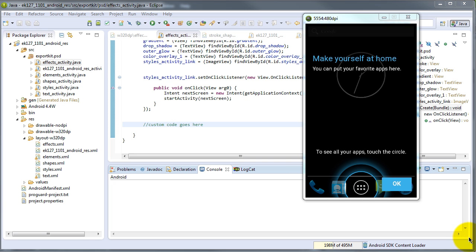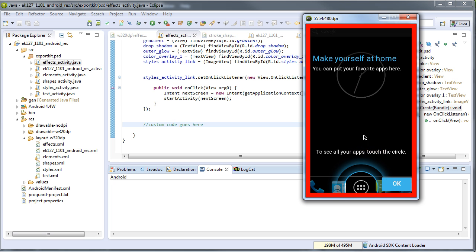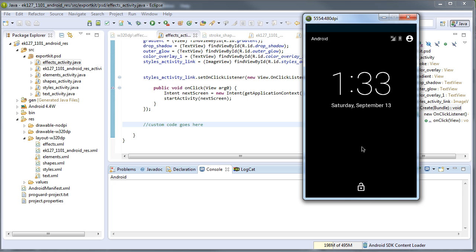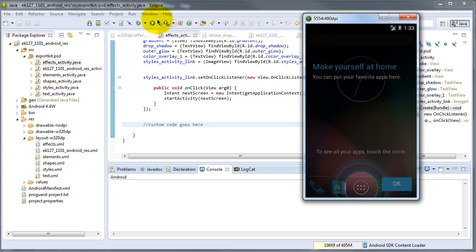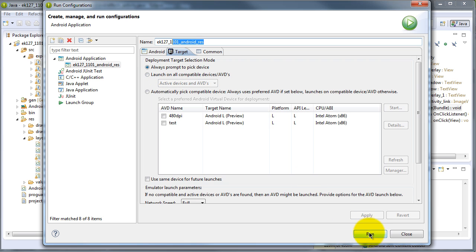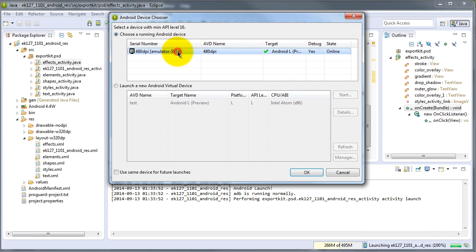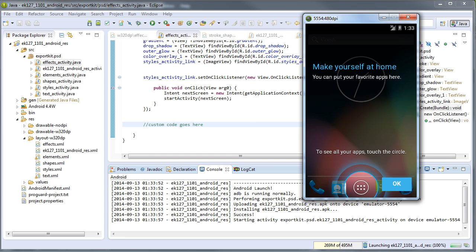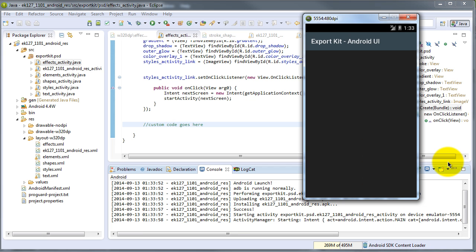Once the emulator starts, we can install our actual APK. Let's unlock the device and go ahead and install. We set up a run configuration — an Android application with the project name — and the target is prompting us to pick a device. Let's pick our currently running emulator. It's installing, and you'll see Export Kit Android UI.